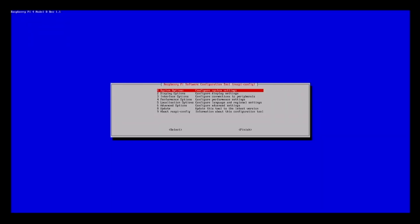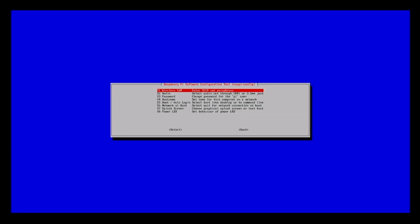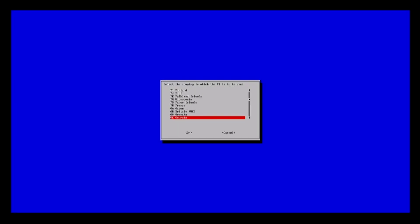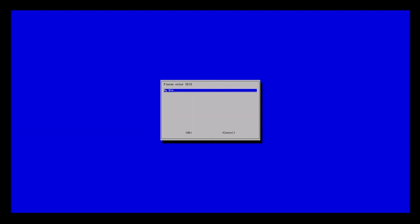First, we'll set up Wi-Fi. Go to System Options and then Wireless LAN. Find and select your country in the list. Then enter the SSID of your Wi-Fi network and the password.